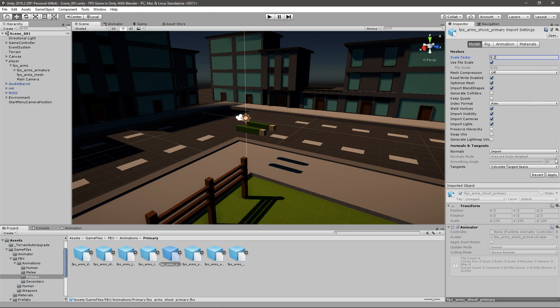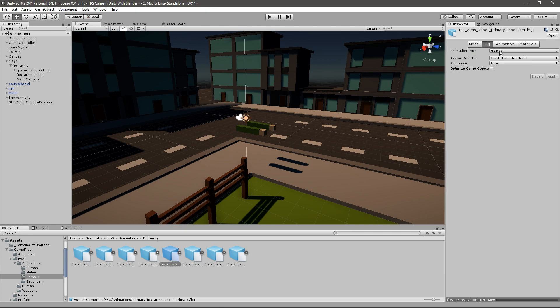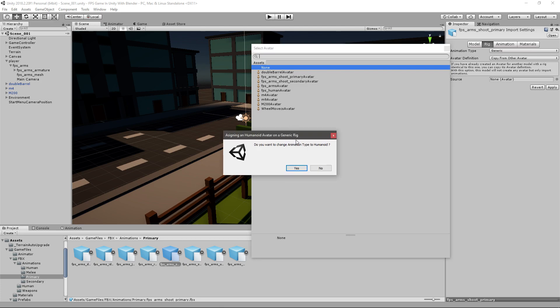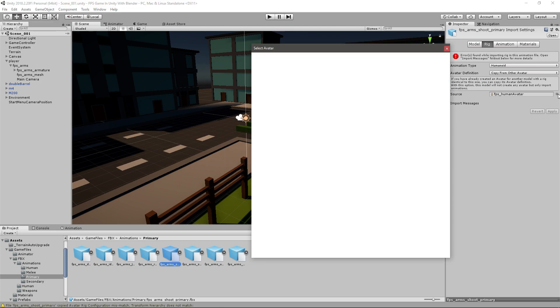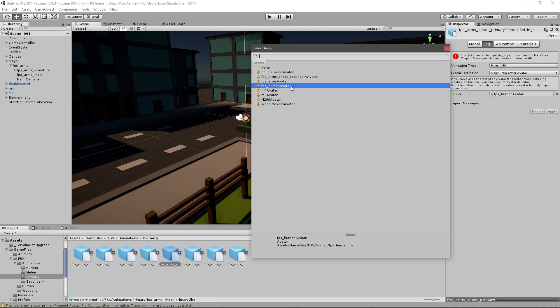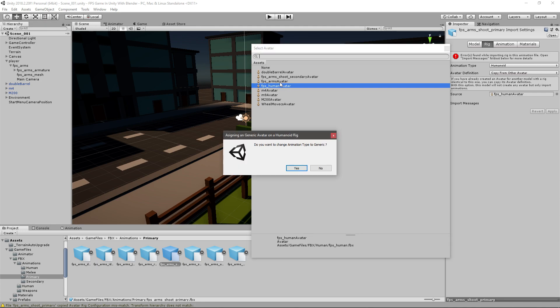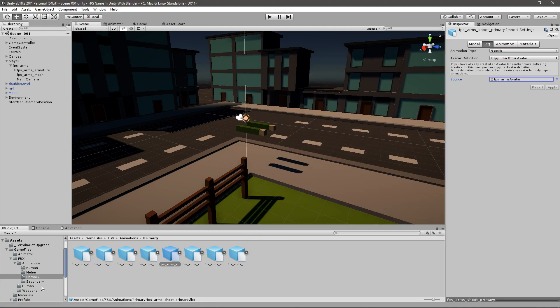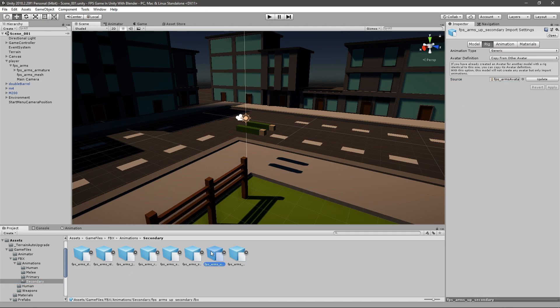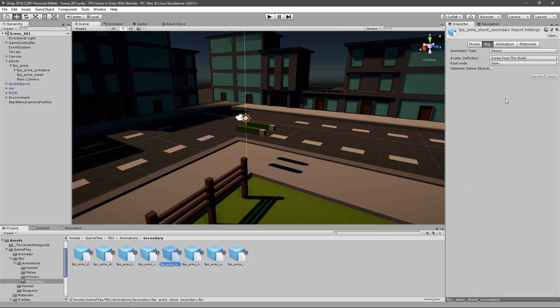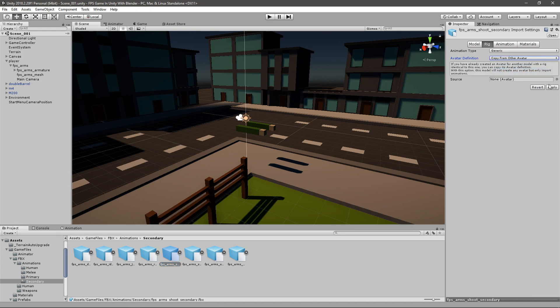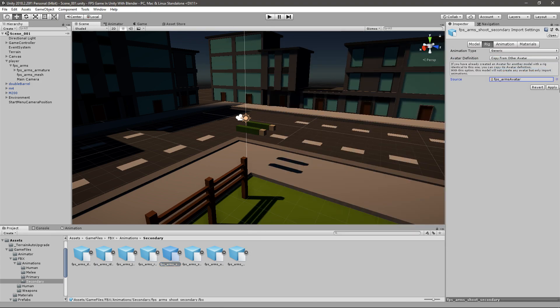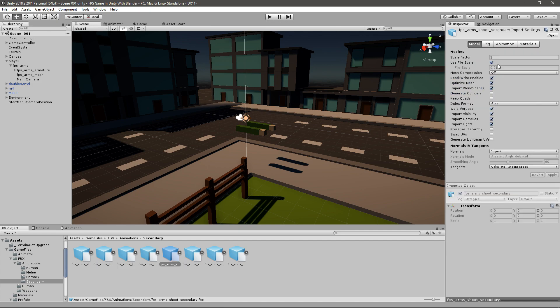Go to the rig, set it to copy from other avatar and then copy from the FPS arms avatar and then click apply. Do the same thing for the secondary animation. Once you find it like this, copy from other avatar, get the FPS arms avatar and click apply. Also go to the model and change the scale factor to 0.2.